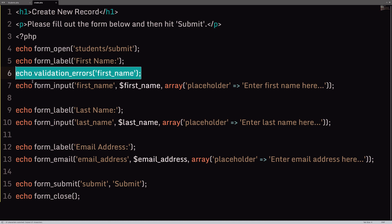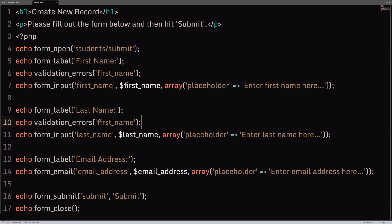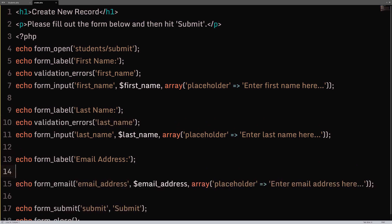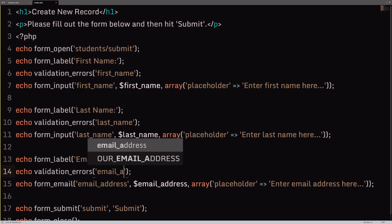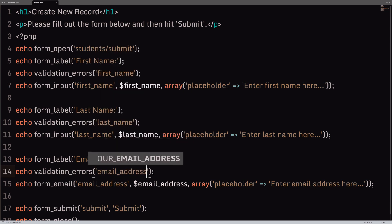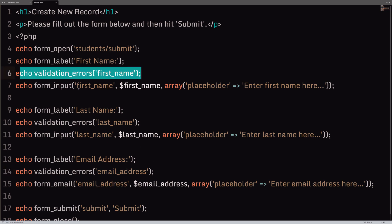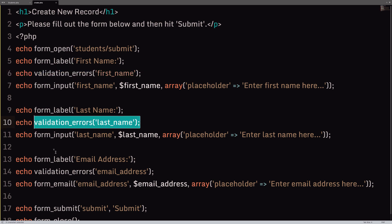So, we'll say validation_errors, first_name. Validation_errors, last_name. Now, you can have them anywhere that you like. And validation_errors, email_address. Okay? So, that's two steps so far. We removed validation_errors from the top, and we're now doing these individual validation_errors. Now, let's just save and we'll submit this again.